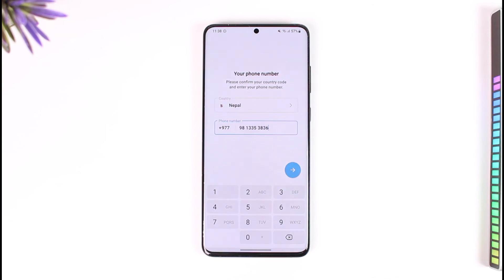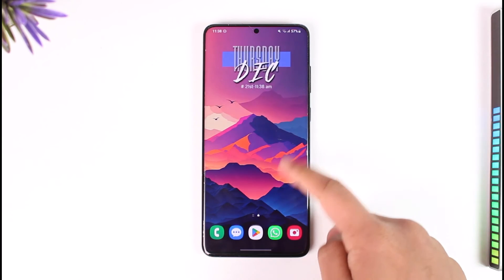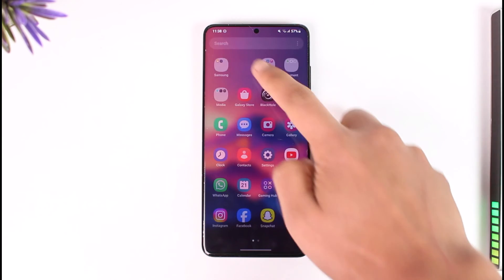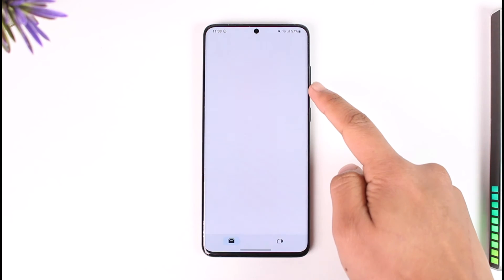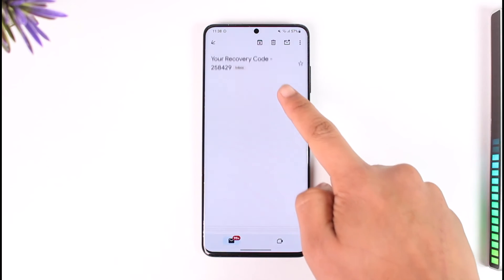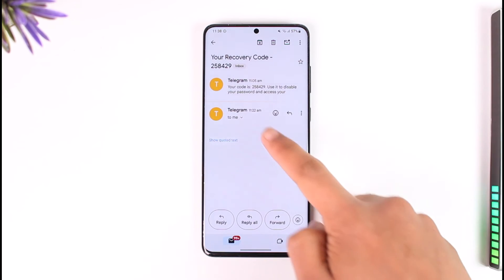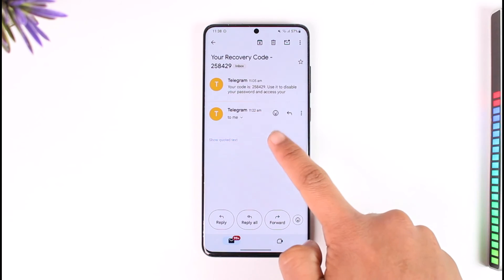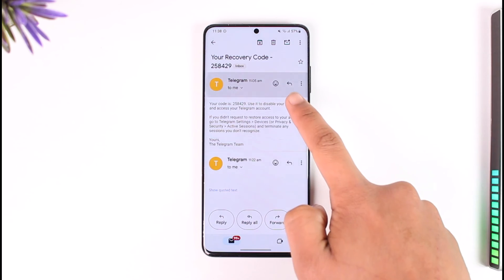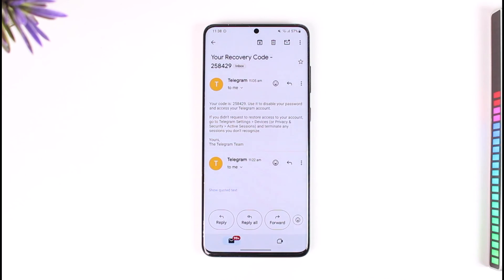When you're on that page, tap the 'Forgot Password' button and it will send a verification code to your email. Open your email, check for the recovery code from Telegram, then copy and paste it back into Telegram. After that, you'll be taken to a new page where you can enter a new password without needing to remember the old one.